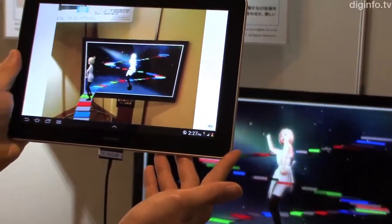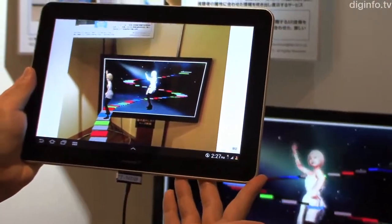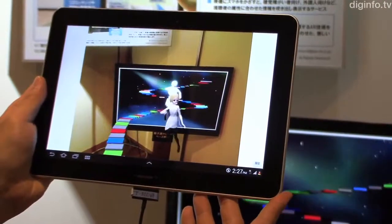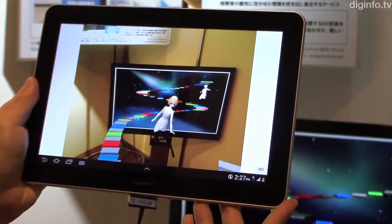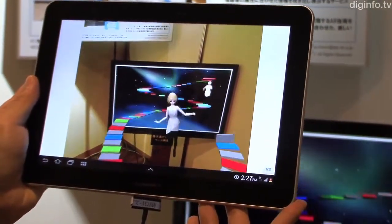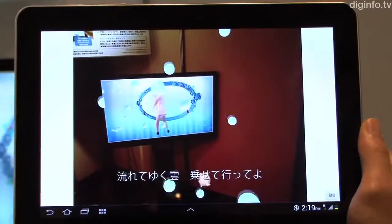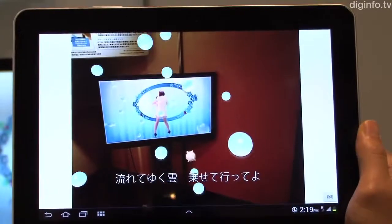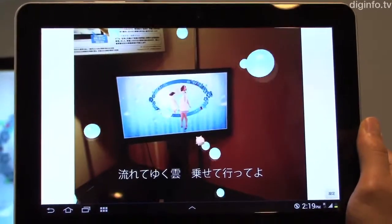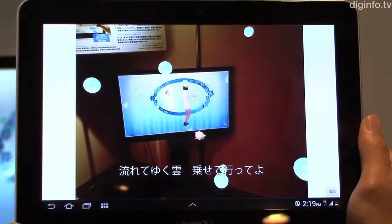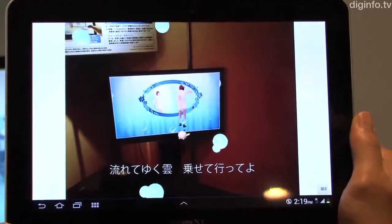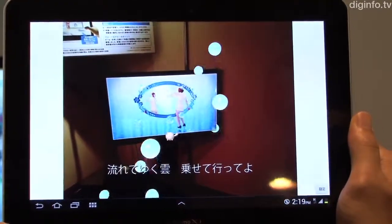Visual SyncAR, under development by NTT, uses digital watermarking technology to display companion content on a second screen, in sync with the content being viewed on the TV.